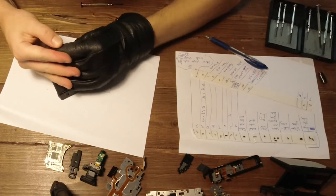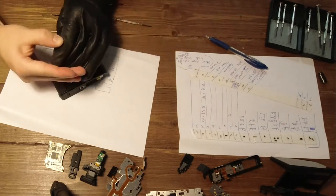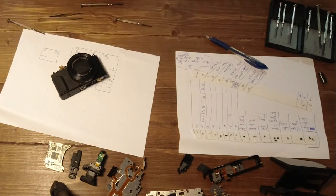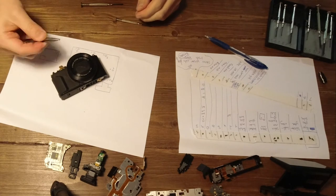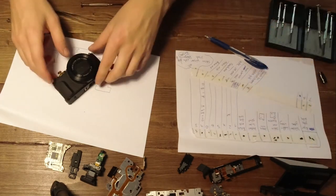One trick I figured out is that if you use a glove you can get more grip onto the screwdriver, and that allowed me to remove it.